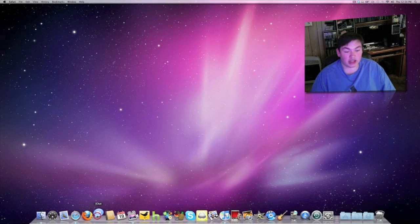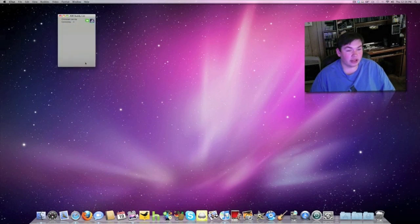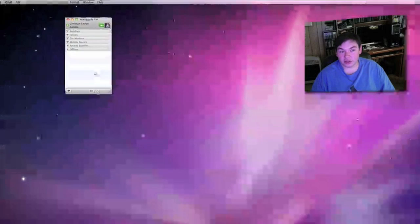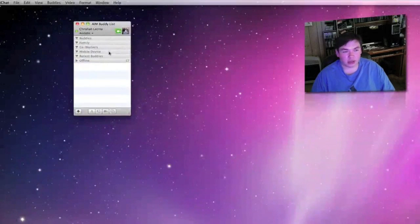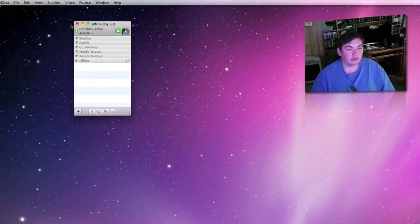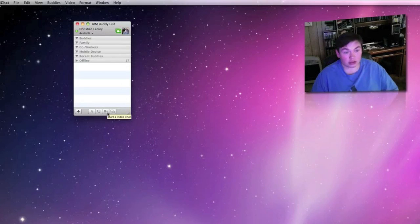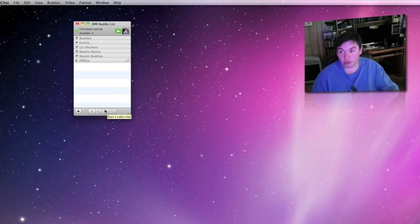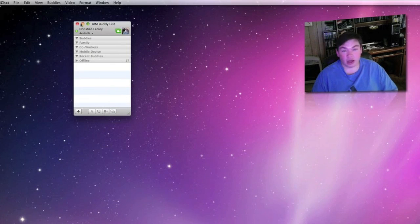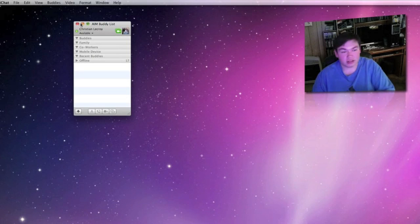iChat is next. The only account I have here is my AIM account right now. Nobody's online but iChat is a fairly good deal. You can do video back and forth, video chat if you have somebody who has that kind of account.